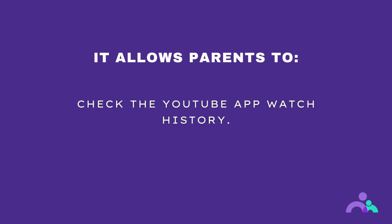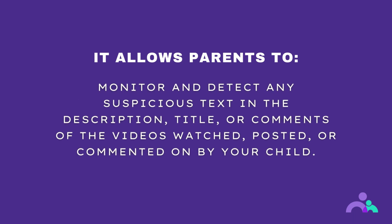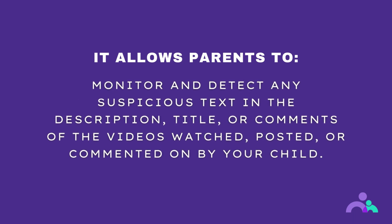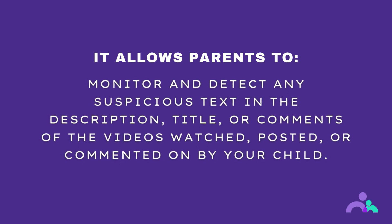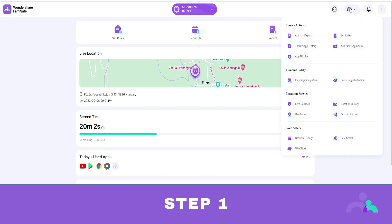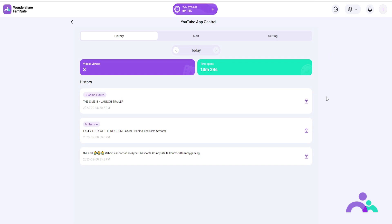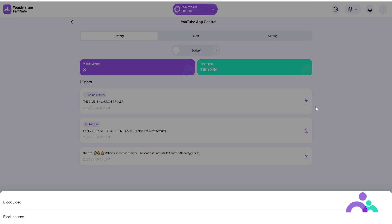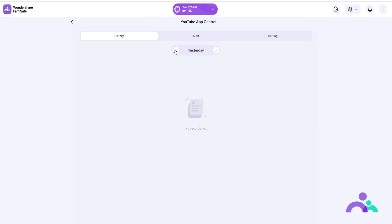YouTube app control. YouTube app control allows parents to check the YouTube app watch history and block inappropriate YouTube videos or channels. It can also monitor and detect any suspicious text in the description, title, or comments of videos watched, posted, or commented on by your child. How to use. Step 1: click on the menu then click YouTube app controls. Step 2: under history you can view your child's watch history on the YouTube app. Click the lock icon next to the watch history to block the video or the channel, or click on the video title to open the video in a new tab. You can also see past watch history by using the arrows or choosing a date.